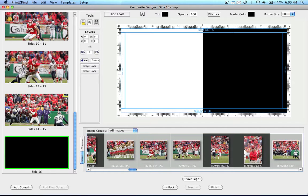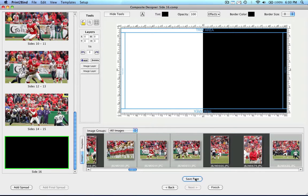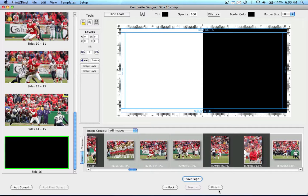When you have finished designing the final spread of the album, click on the save page button. You are now ready to continue with the ordering process. Finally, click on the finish button.